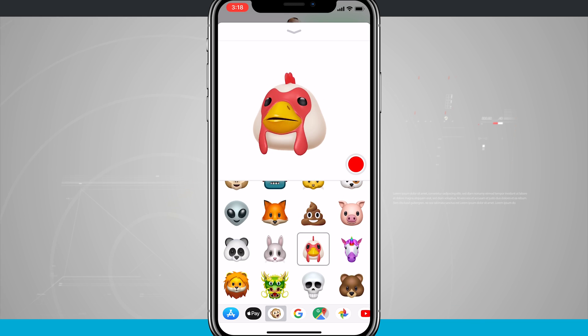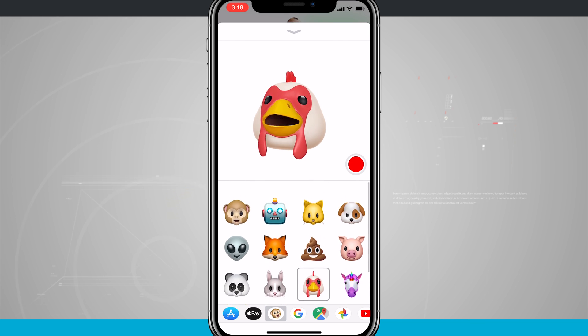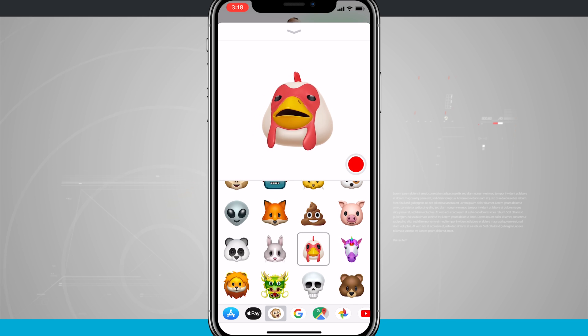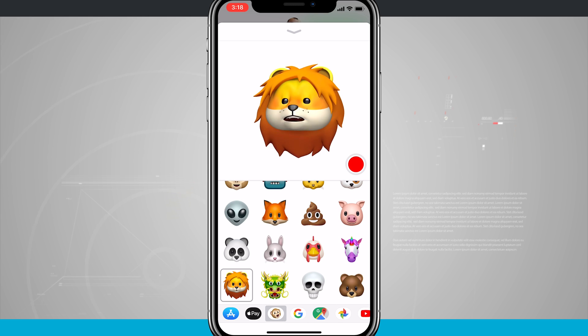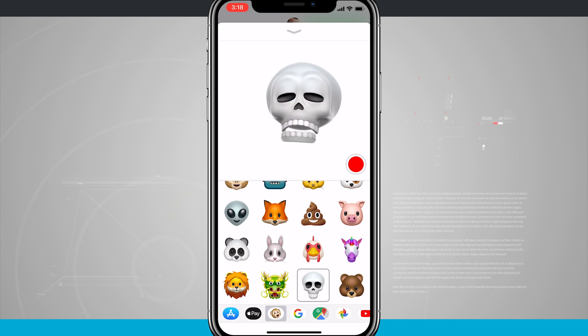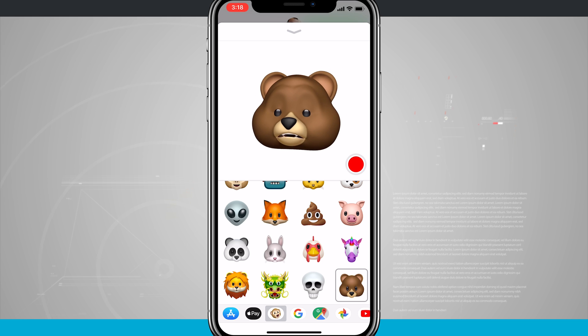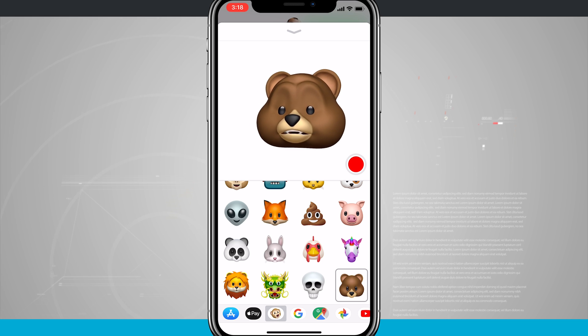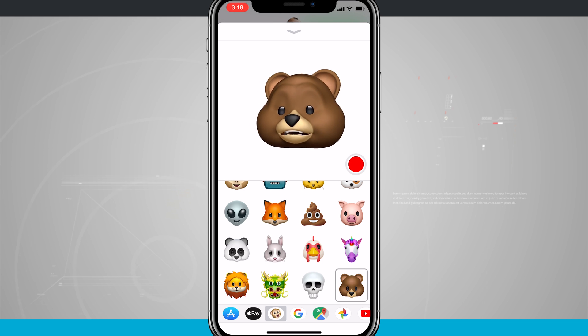With some of the more recent iOS updates they've added more Animoji, such as the lion, the dragon, the skull, and even the bear down here at the bottom of the screen. The Animojis are exclusive to the iPhone X.